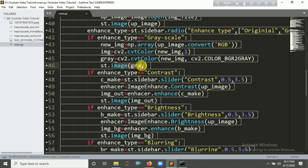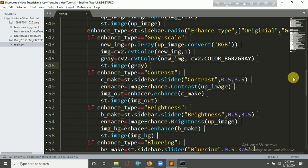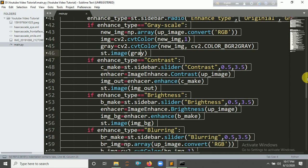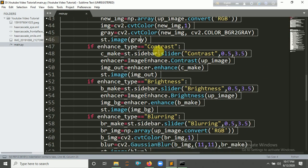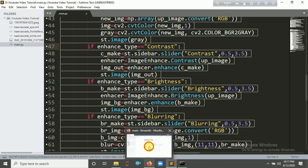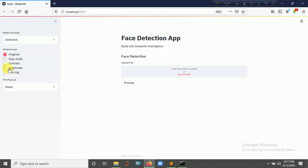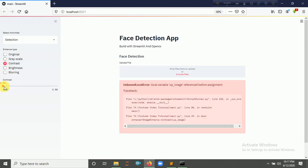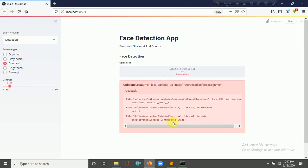Here's the grayscale. Then same as the contrast. For contrast, we make a slider here. When we click contrast, we create a slider here. Here's a slider. So we use the PIL library here, 0.5 to 3.5 as a range. Then enhancer equals ImageEnhance.Contrast, enhance the image, then st.image equals the enhanced result.